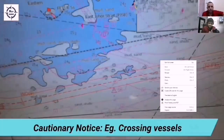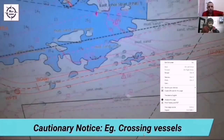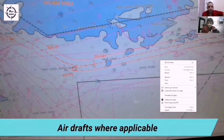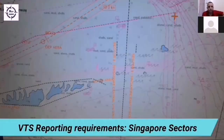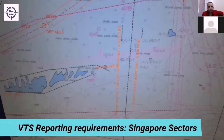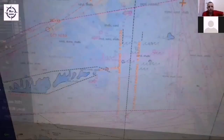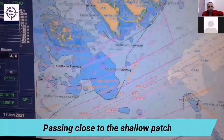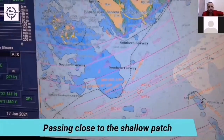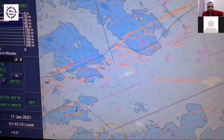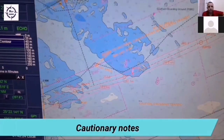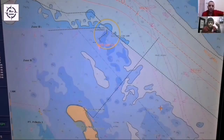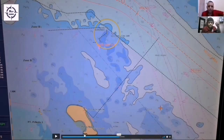Any cautionary notice — for example, crossing vessels — should be noted. Air drafts, if applicable, should be mentioned (it's not applicable to this passage). VTS reporting requirements must be marked; right here you can see the Singapore requirements. As you pass close to the shallow patch, your no-go areas show that. Any cautionary notes should be marked. Remember, all these things are very important to mark on the chart.